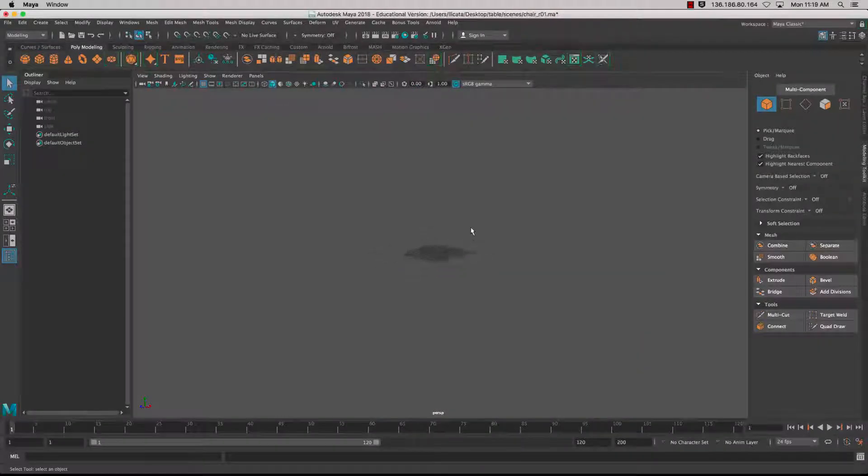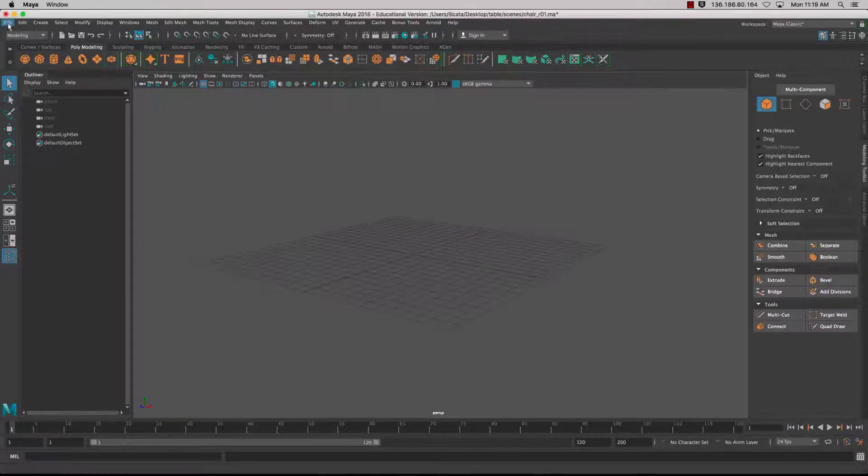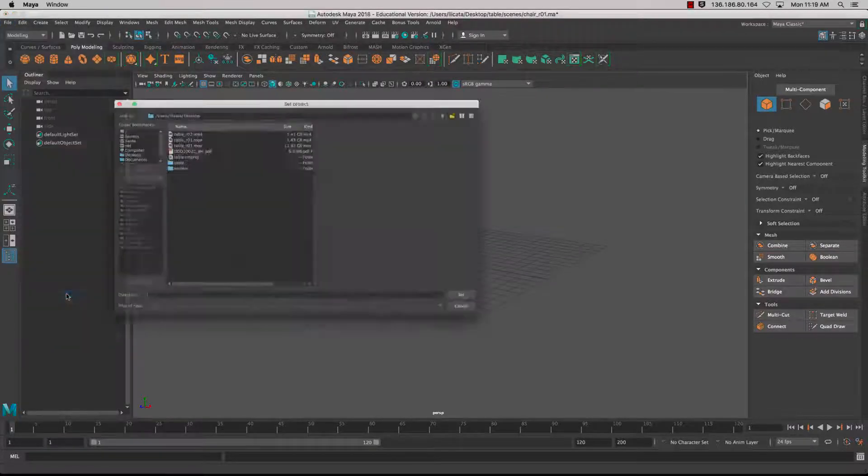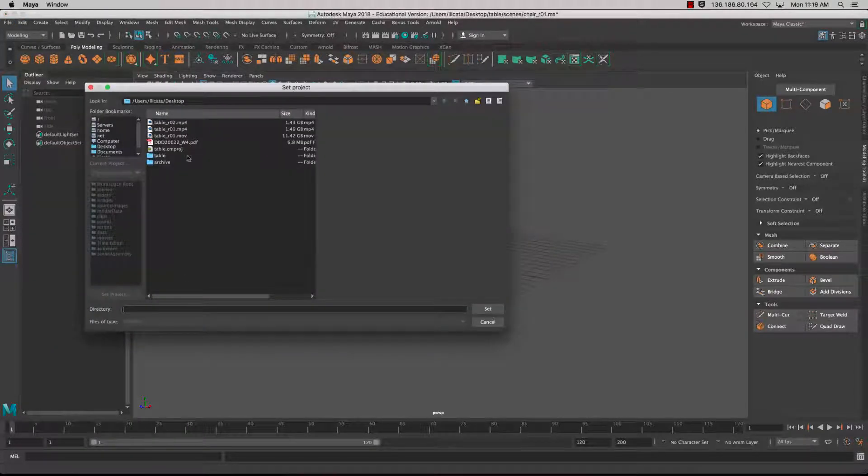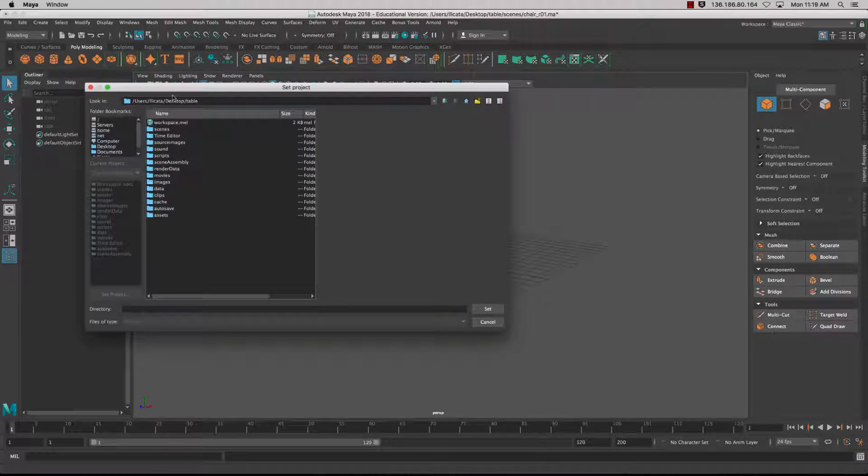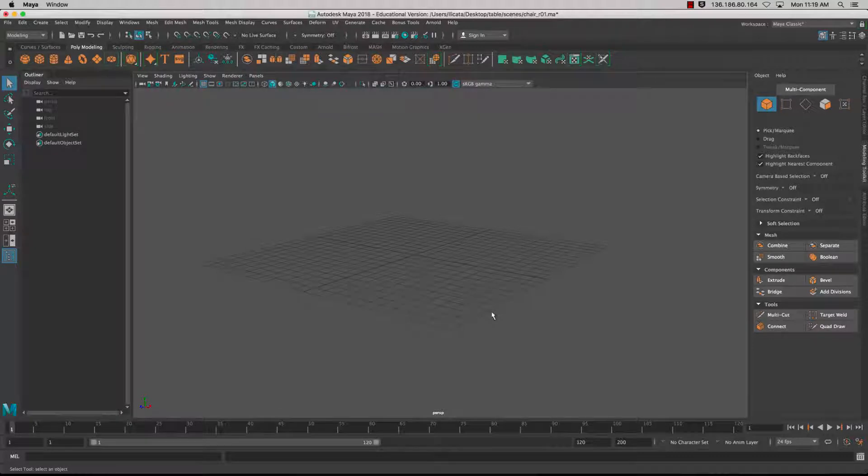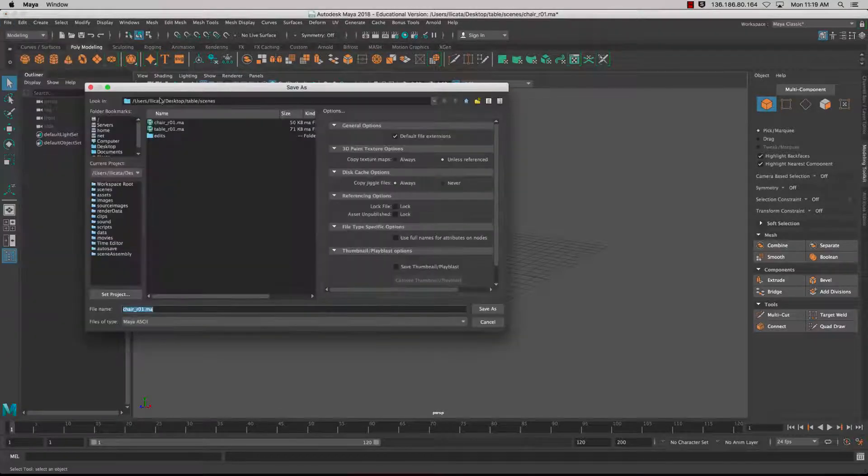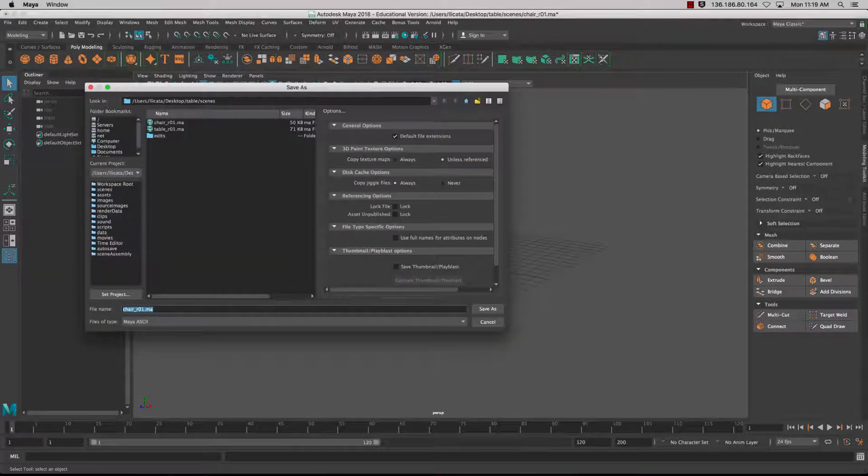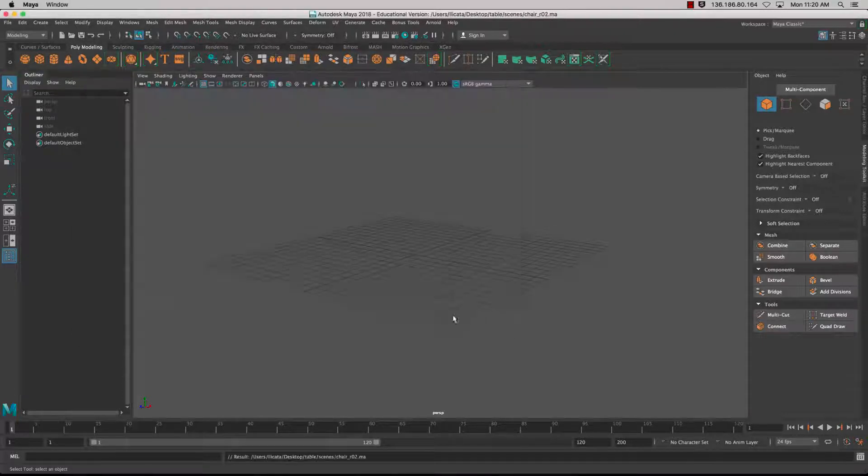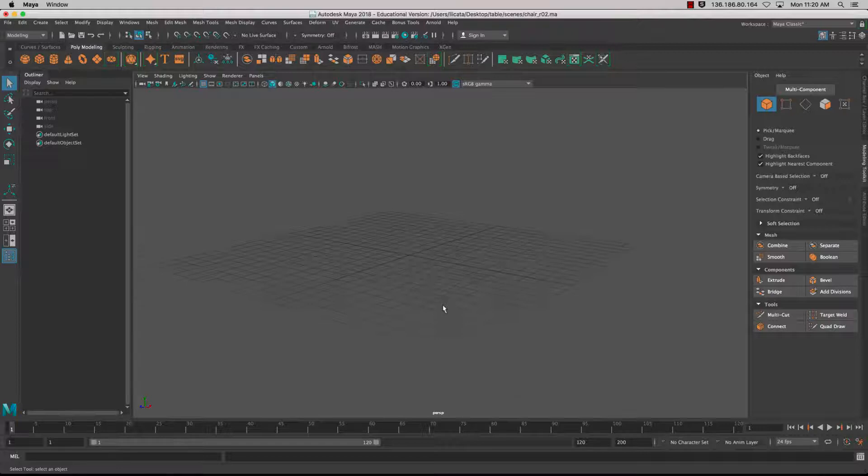We'll start by setting the project. Under File, Set Project, I'm going to set it to an existing project folder called Table. I'll save my scene as Chair 2.